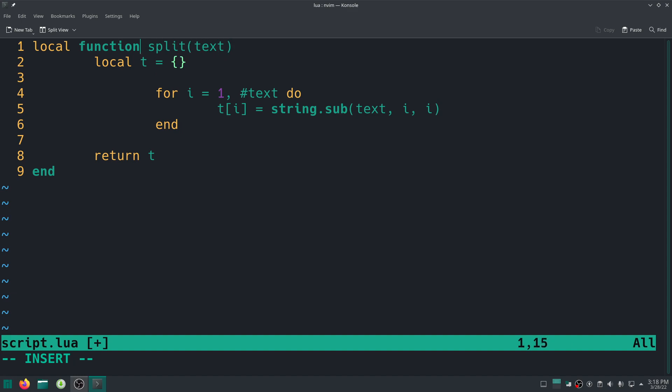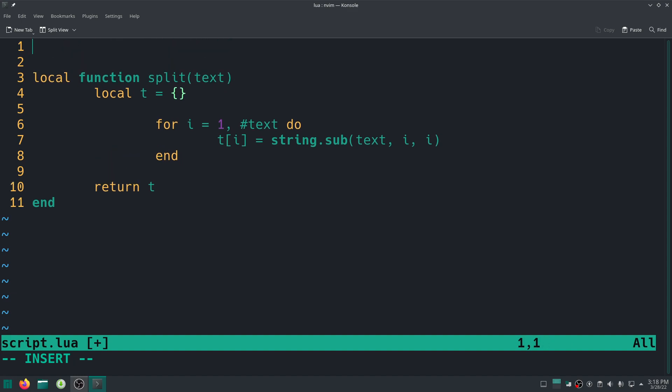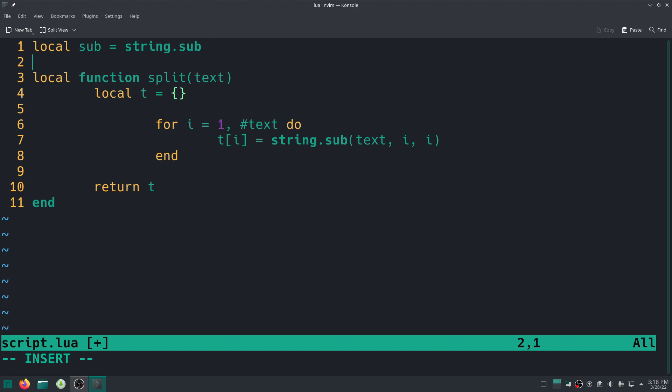And as a further optimization we can even cache out our string.sub, but it's not really required. So you can actually go ahead and say for example something like this: sub equals string.sub right here, just like that.